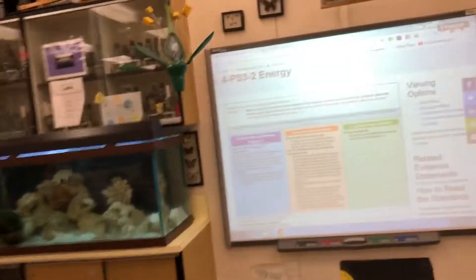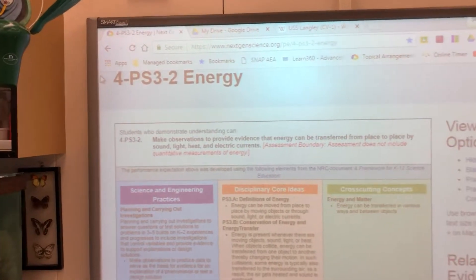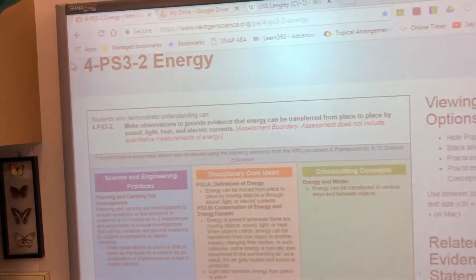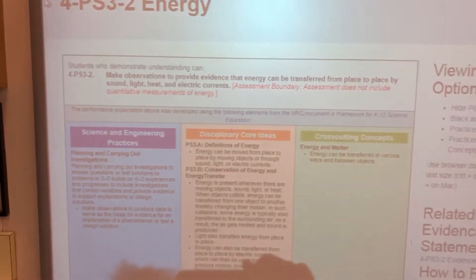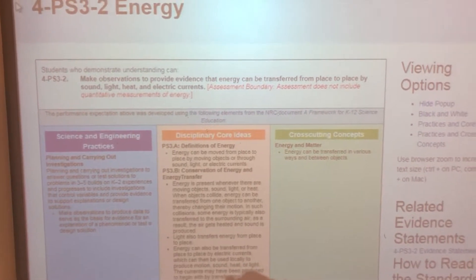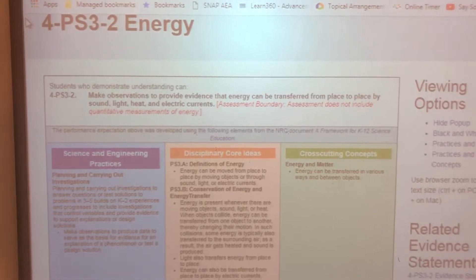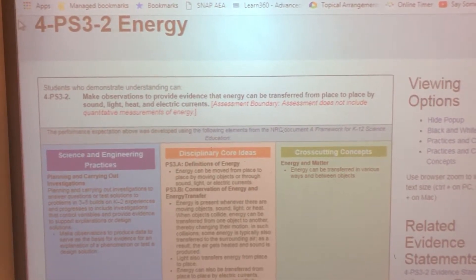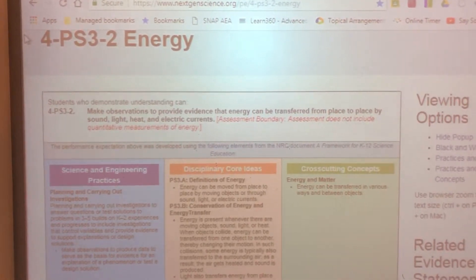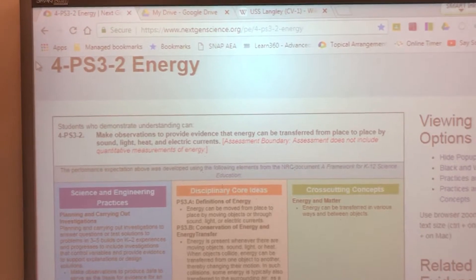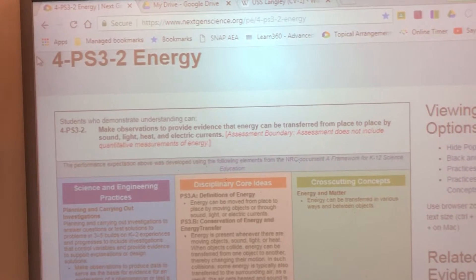Today we're going to be looking at a Next Generation Science standard for PS3-2. It has to do with energy, where we make observations to provide evidence that energy can be transferred from one place to another by sound, light, heat, and electric currents. Our assessment boundary does not include quantitative measurements of energy. We're just looking at how energy can be transferred from place to place by sound, light, heat, and electric currents.